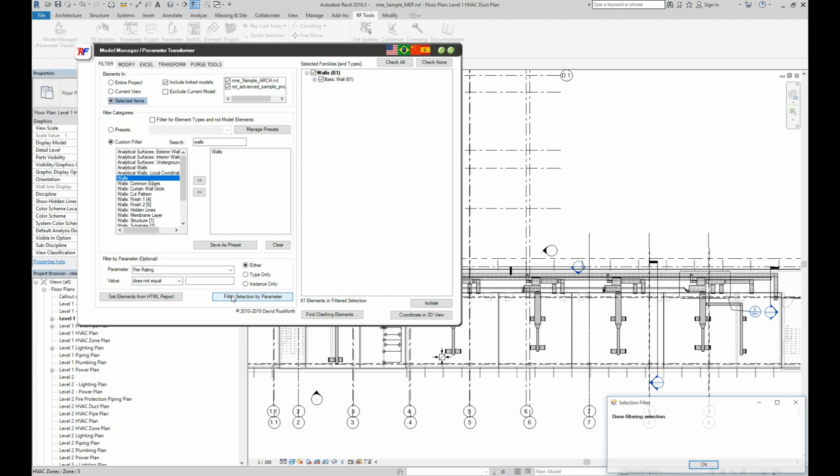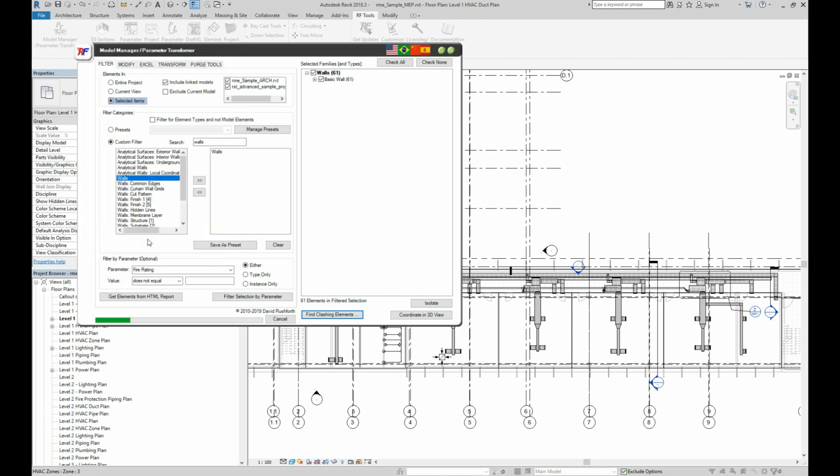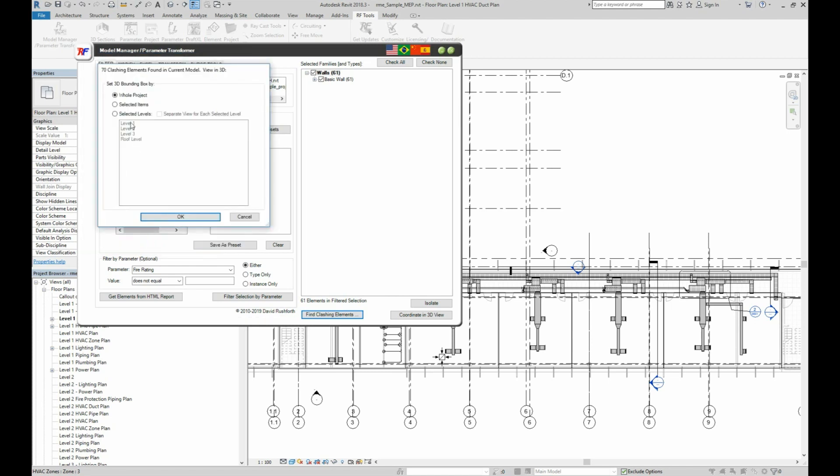If you wanted, you could change the parameter filter and run again to further narrow your results, like only those elements on a certain level or created by a certain user. We're just going to click Find Clashing Elements. The default categories are linear MEP categories, so we'll just click OK for now. And we'll look at level 1 again.